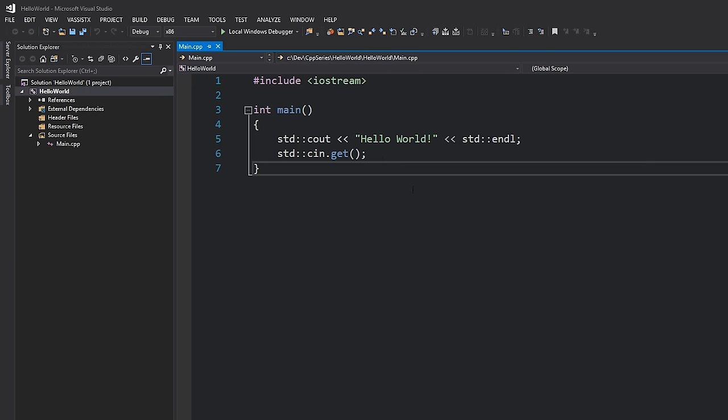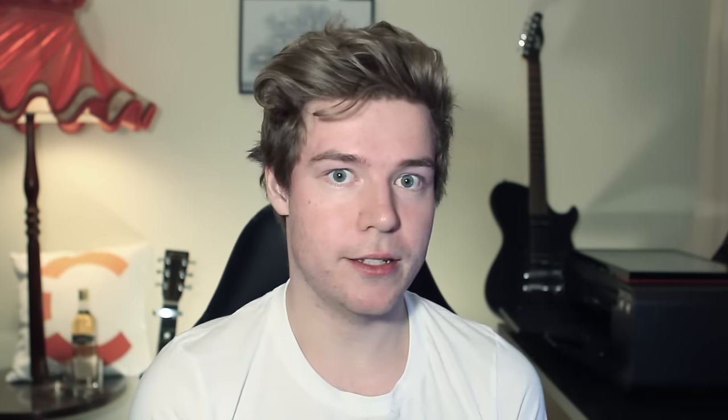For those of you who are familiar with functions, you might notice that the return type for main is actually int. However we're not returning an integer. That's because the main function is actually a special case — you don't have to return any kind of value from the main function. If you don't return anything it will assume that you're returning zero. This only applies to the main function though, it's a special case.